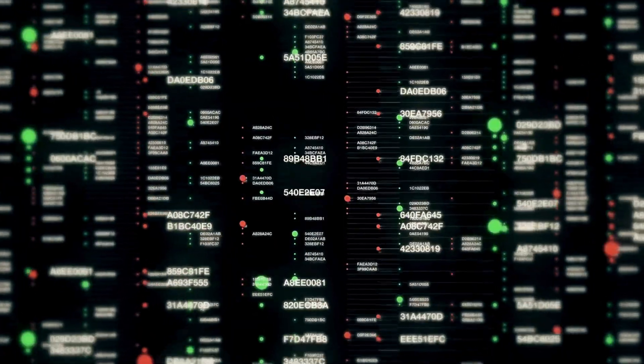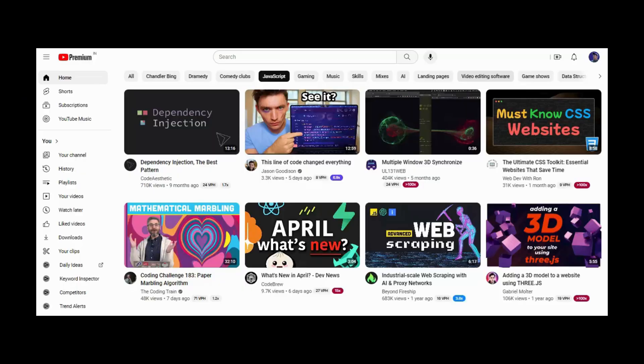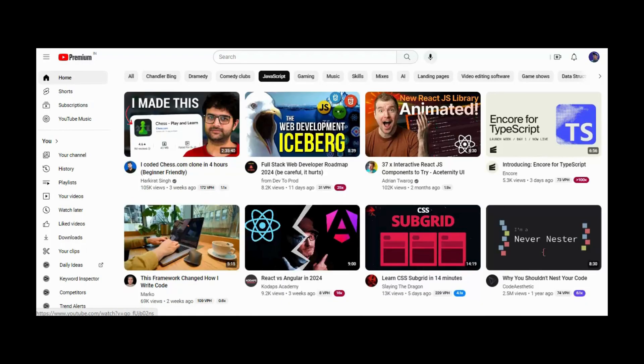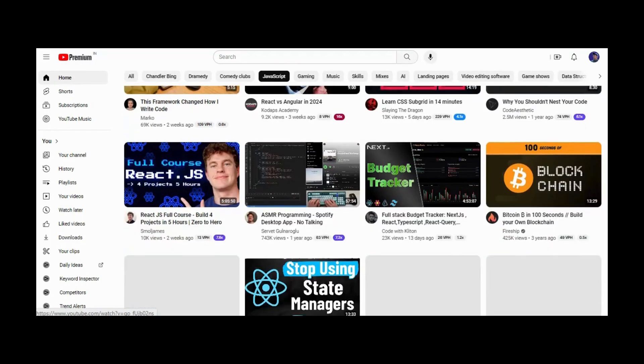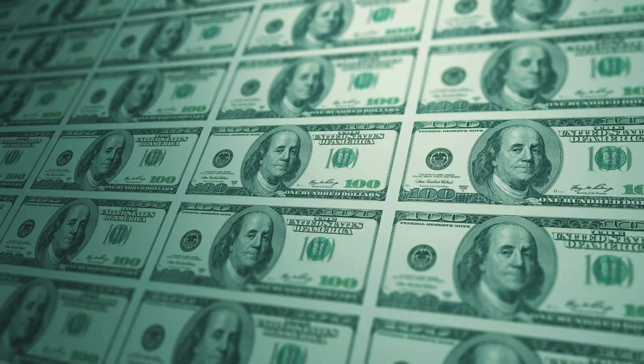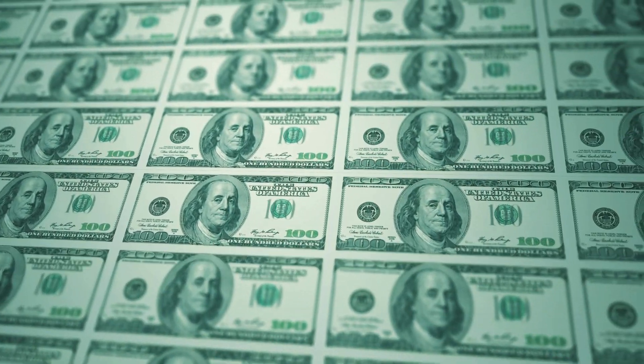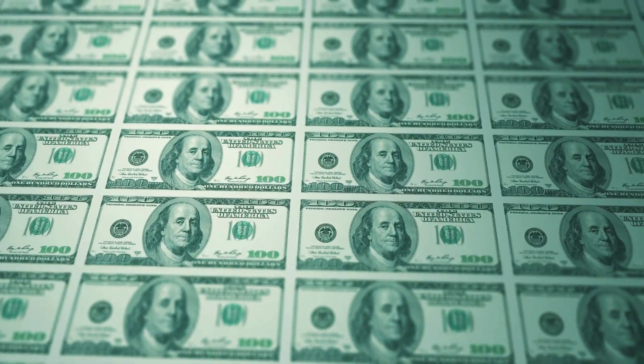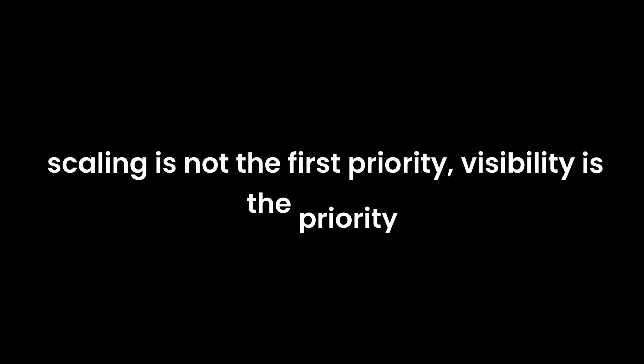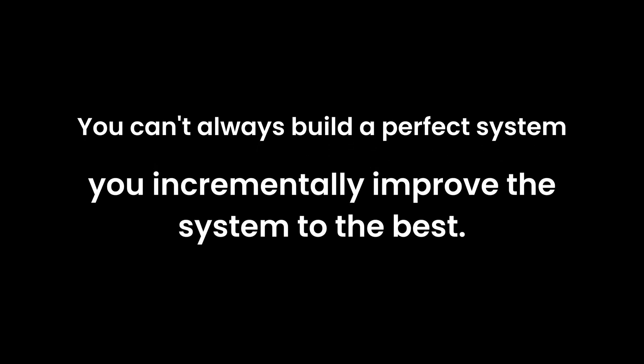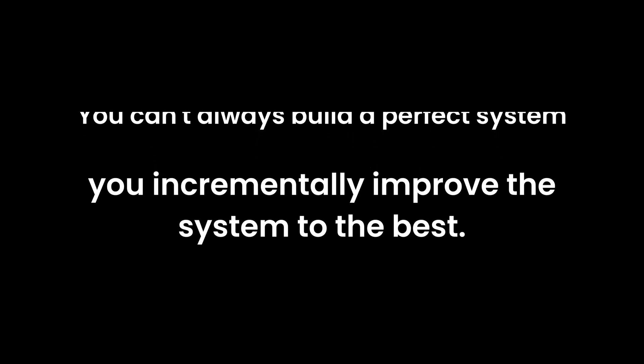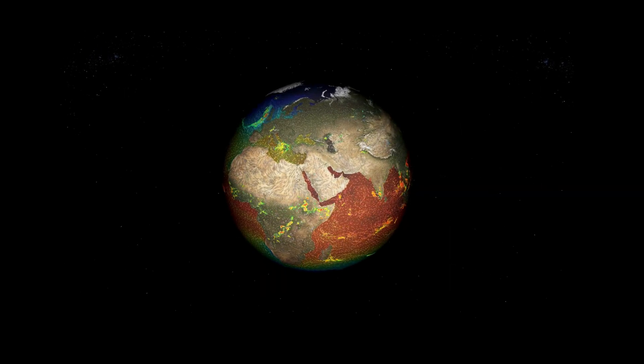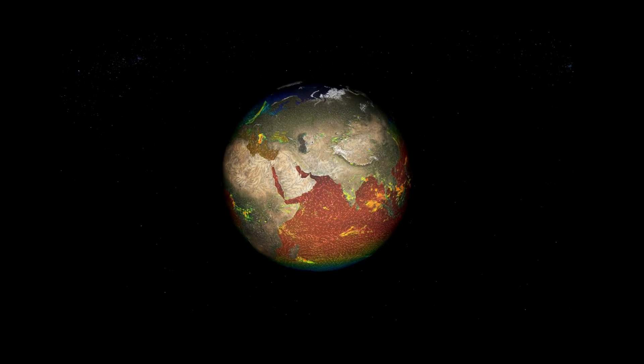I mean look at YouTube handling millions of videos for billions of users. You need to have better servers and it will cost billions of dollars to make applications smooth. Now since initially when you build a website, scaling is not your first priority. Visibility is your first priority. You can't build a perfect system, you incrementally improve the system to be the best.